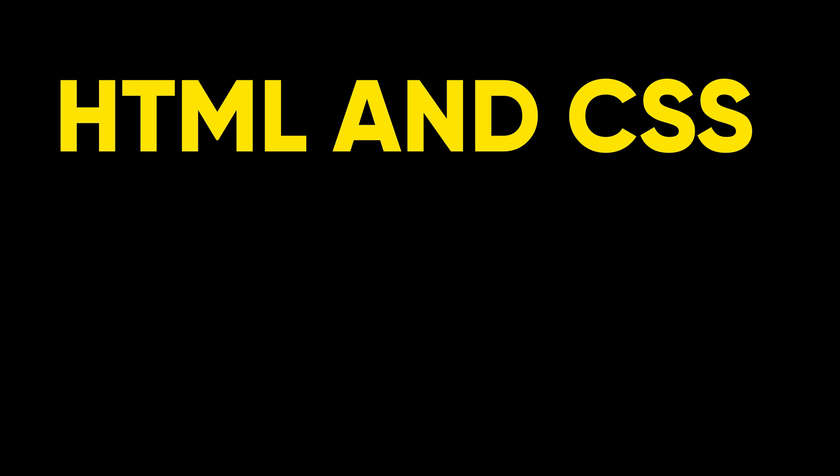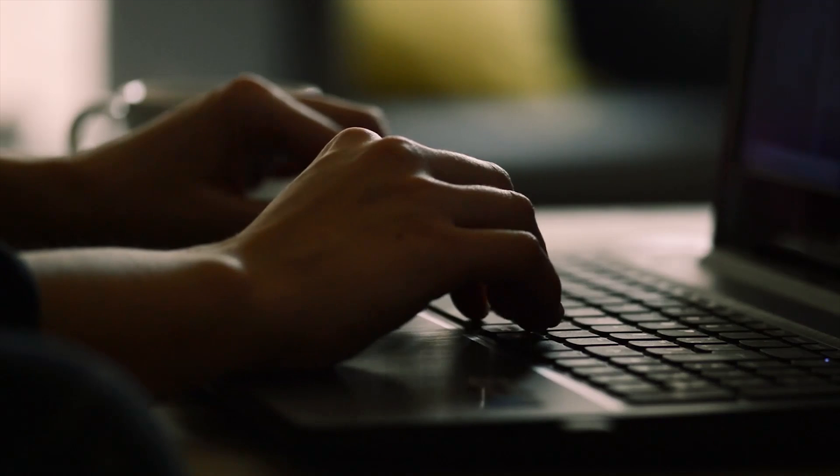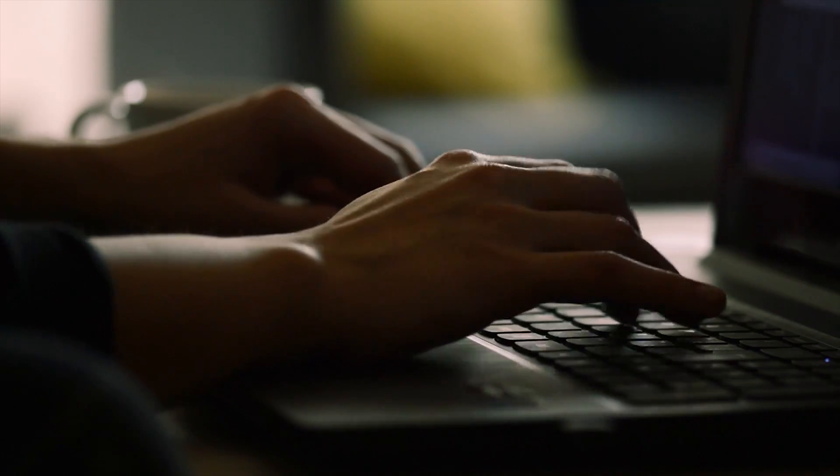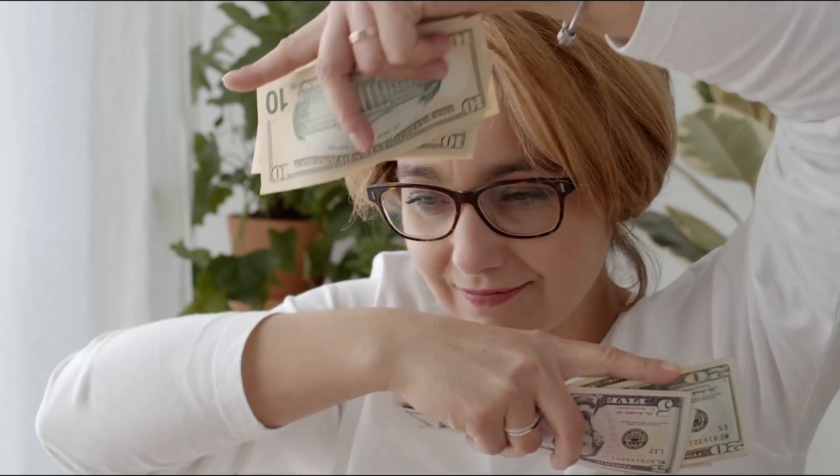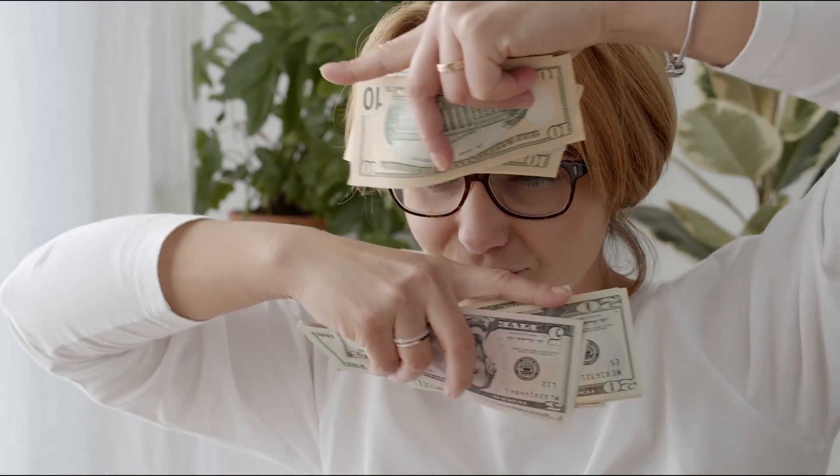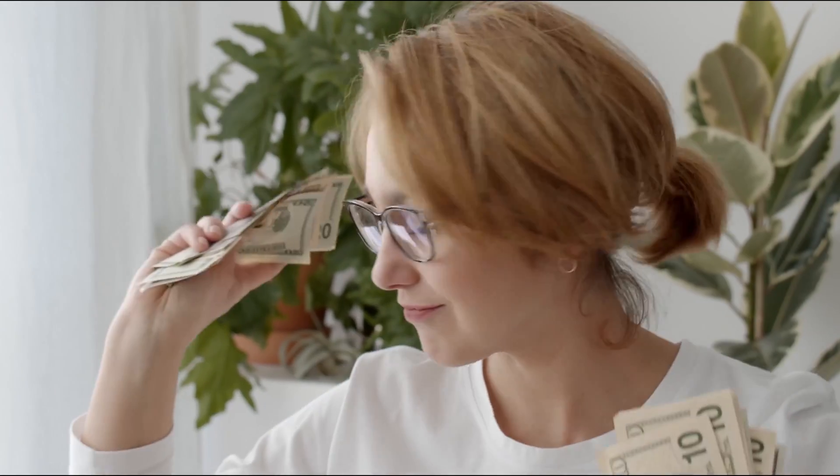8 hacks that every HTML and CSS user should know which will upgrade your skills to the next level and stand out in the crowd. Let's start with hack number 1: use caniuse.com.